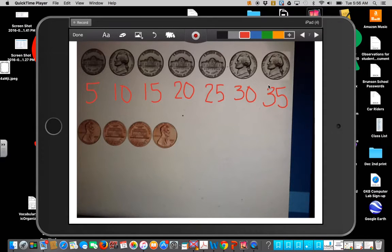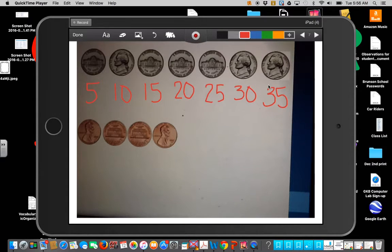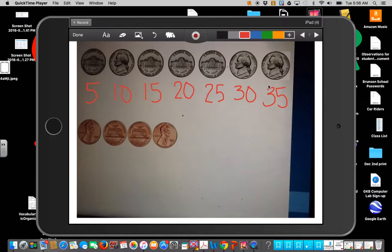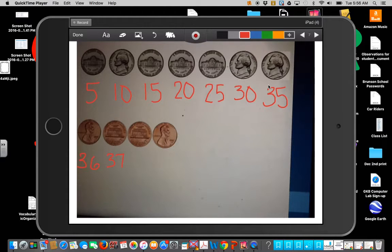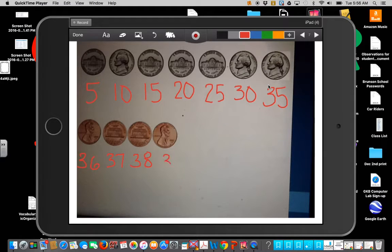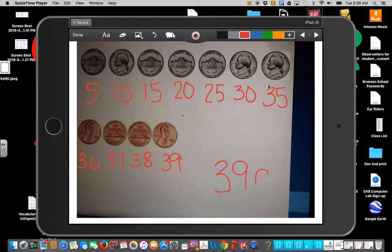Switch your brain, right? Switch over to counting by one. So five, ten, fifteen, twenty, twenty-five, thirty, thirty-five. One more is thirty-six. One more is thirty-seven. One more is thirty-eight. And then finally thirty-nine cents. So I have thirty-nine cents.